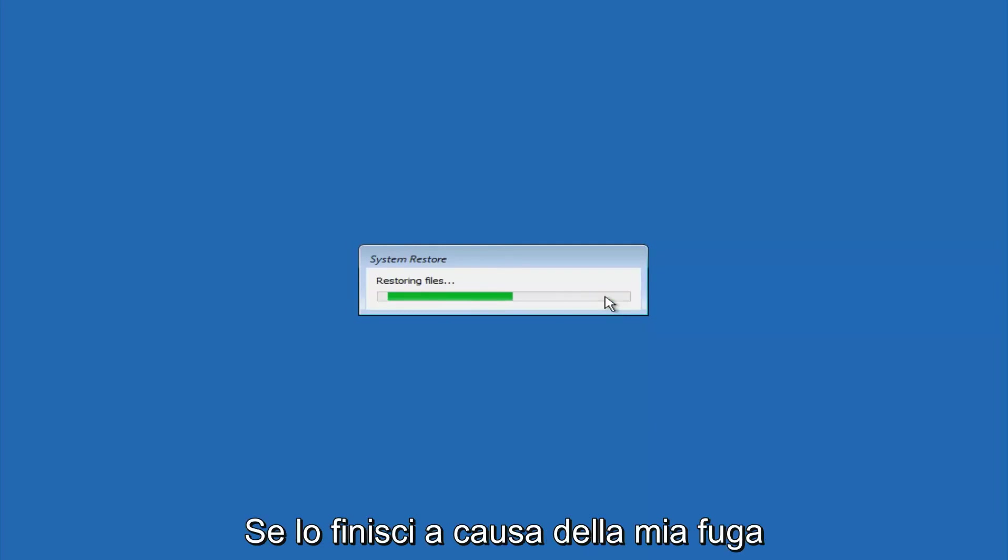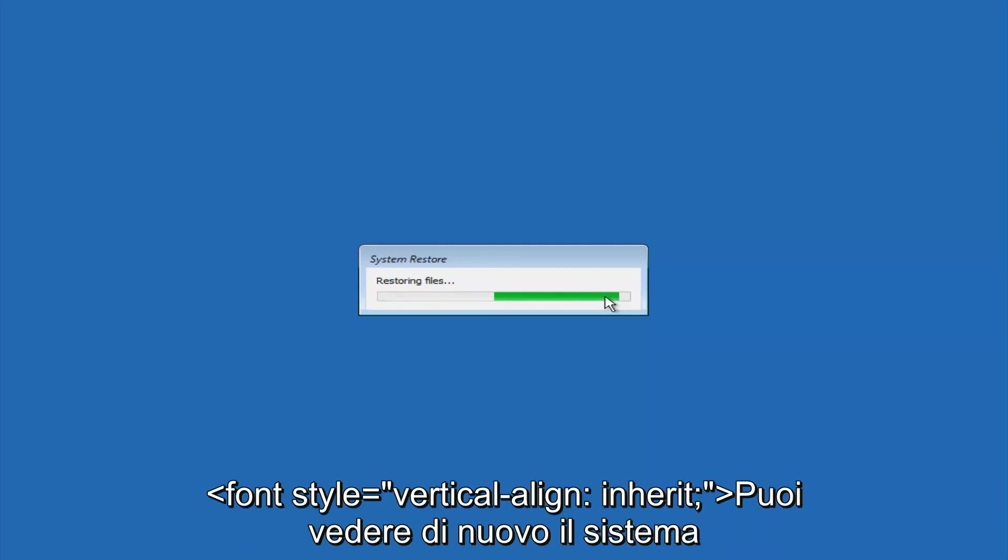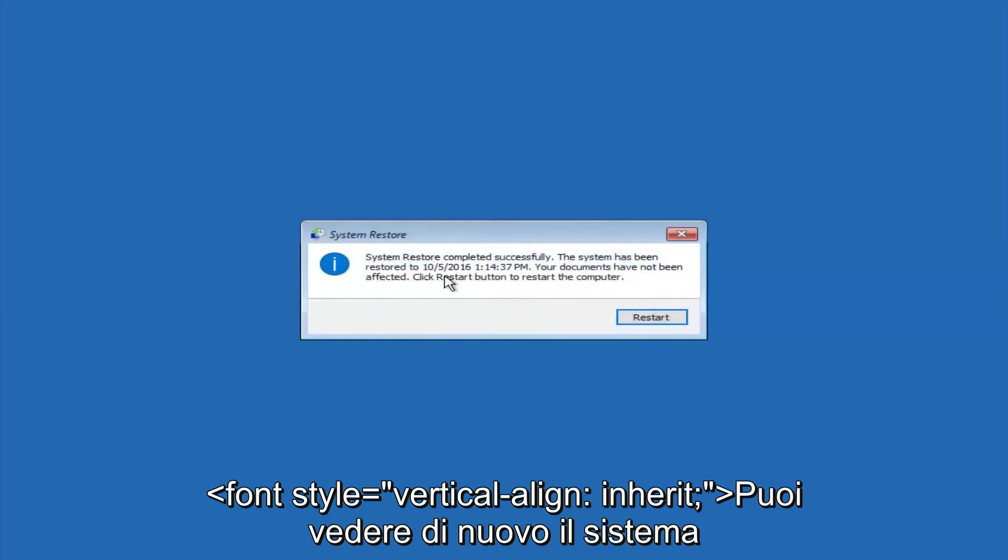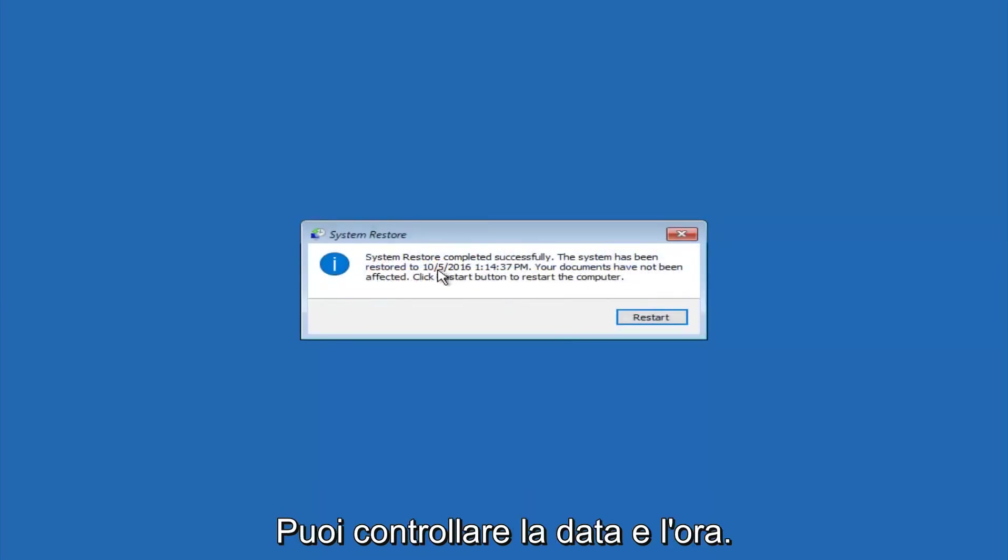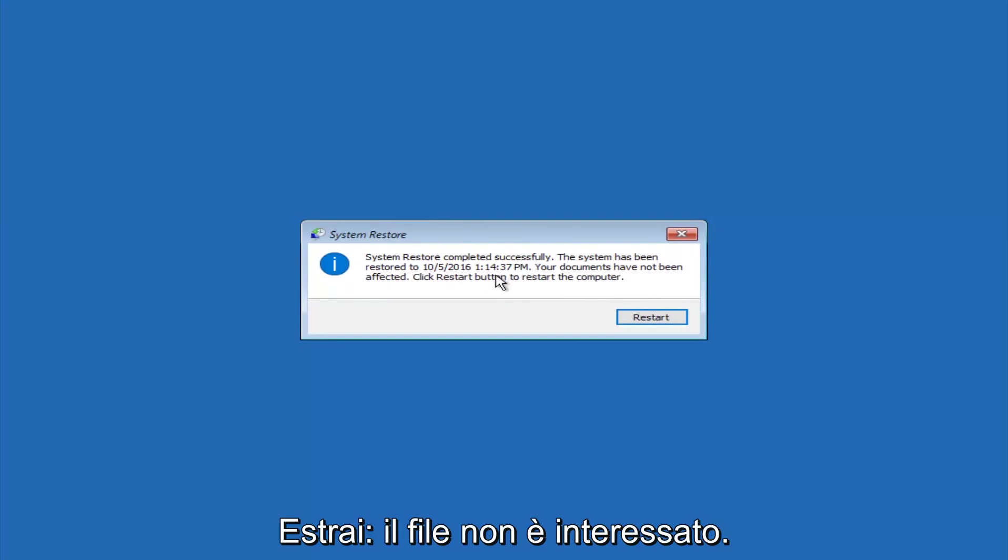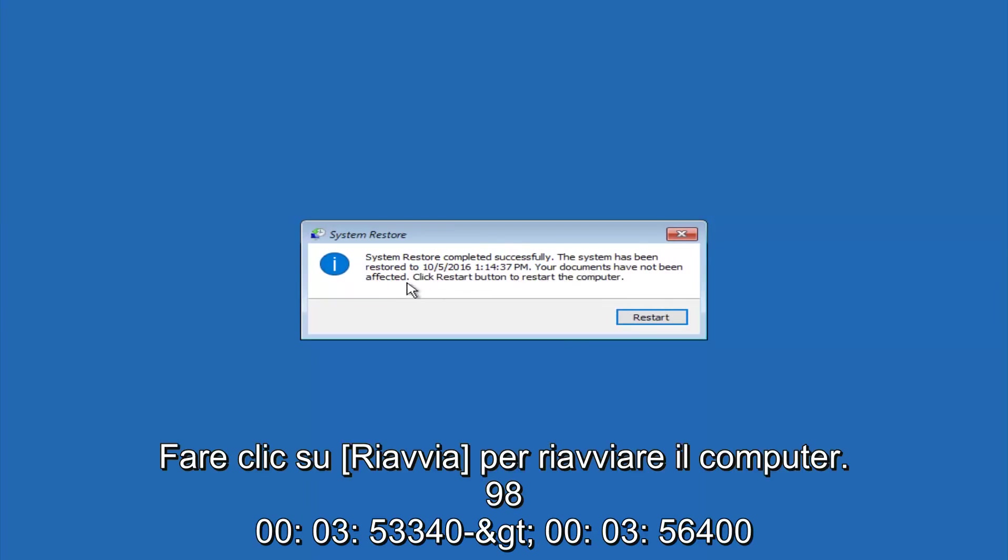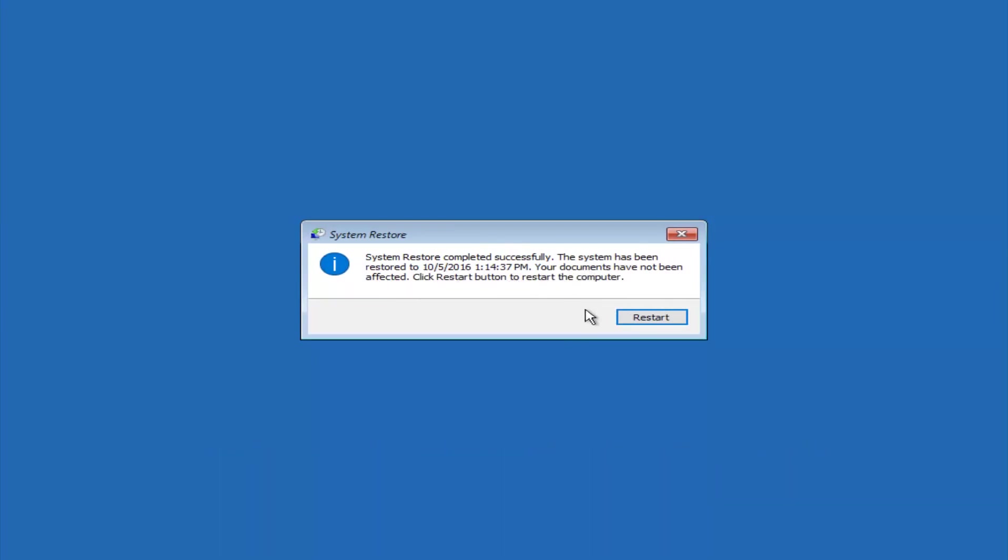Okay, so we can see the system restore has completed successfully, and we can see the date and time that it's been restored to. Your documents have not been affected. Click restart button to restart your computer.